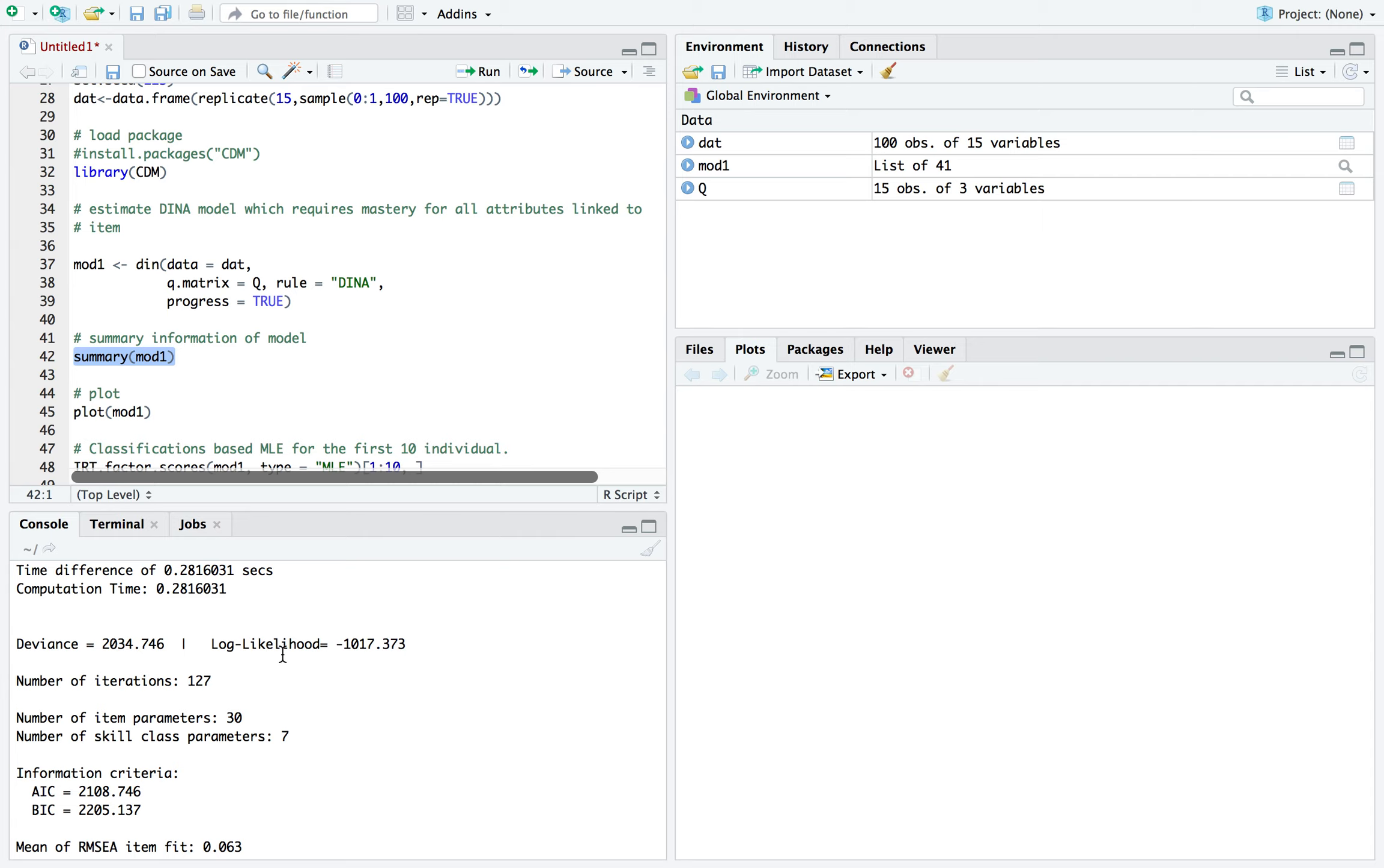In this case, there are three. So there are eight different combinations of those three attributes, but you also have to minus one for the null class. You can call each combination a latent class, latent attribute vector, or knowledge state.